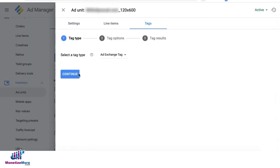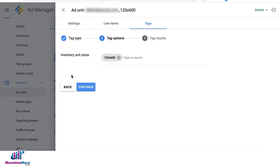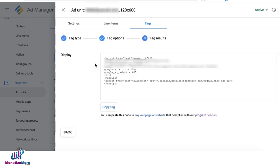Select ad exchange tag. Click continue. Make sure you have the correct inventory unit size. Click continue and you have the ad exchange tag right there.